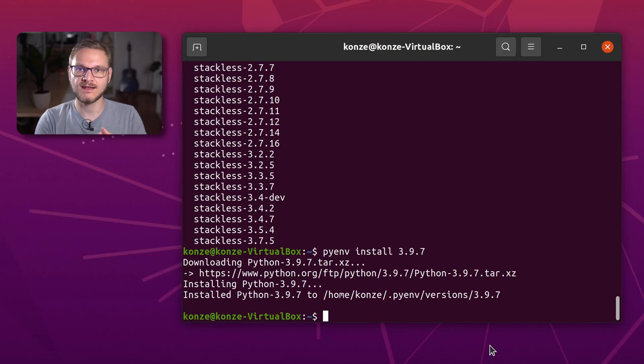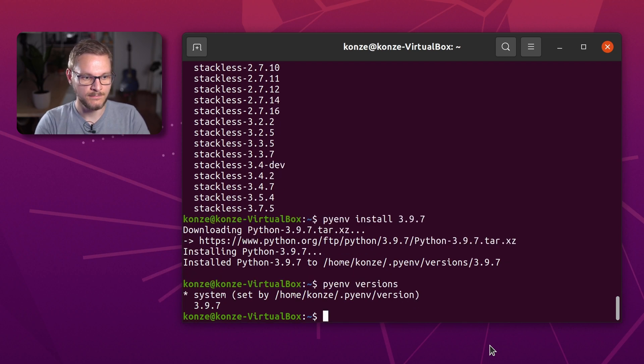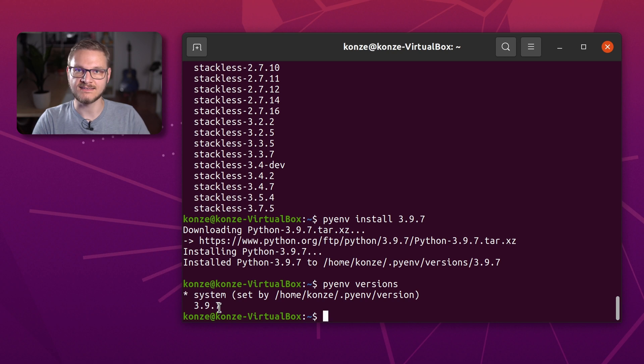Now that we have installed our first Python version through PyEnv, we can check which Python versions are available on our system. We enter pyenv versions.